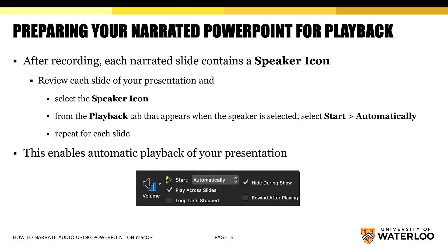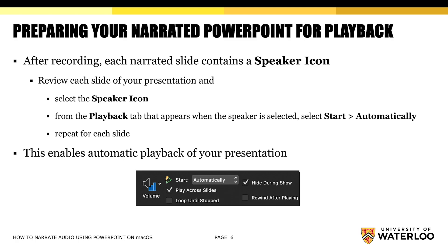To prepare your narrated PowerPoint slides for playback, once you have finished recording, each narrated slide is now going to contain a speaker icon. Review each slide of your presentation, select the speaker icon, and from the playback tab that appears along the top when the speaker is selected, select Start and Automatically. You will need to repeat this for each slide of your presentation.